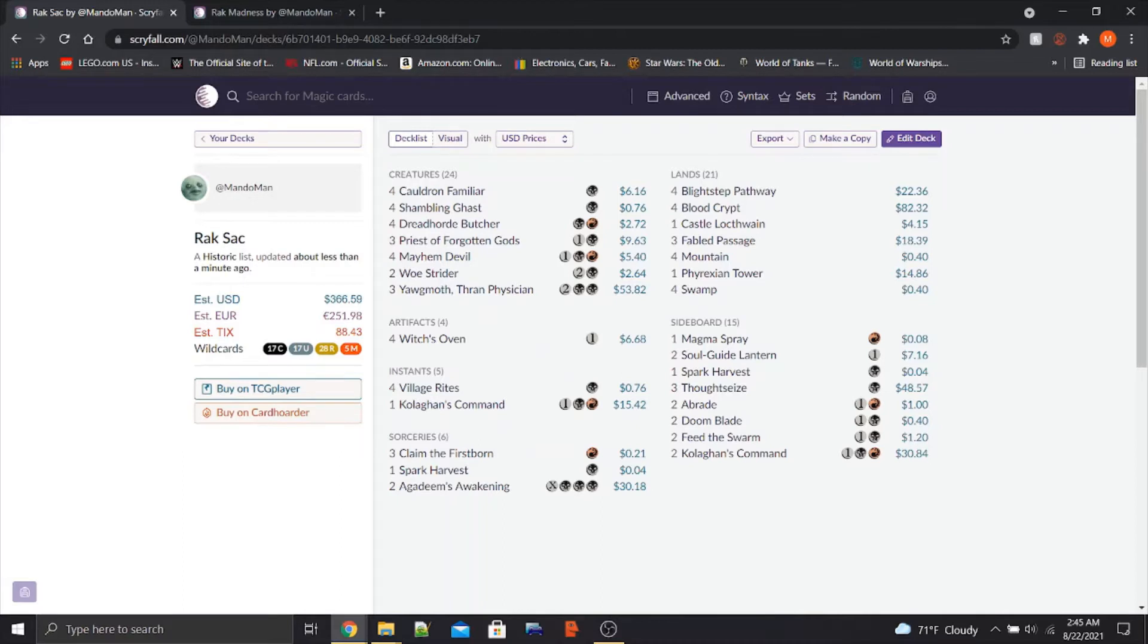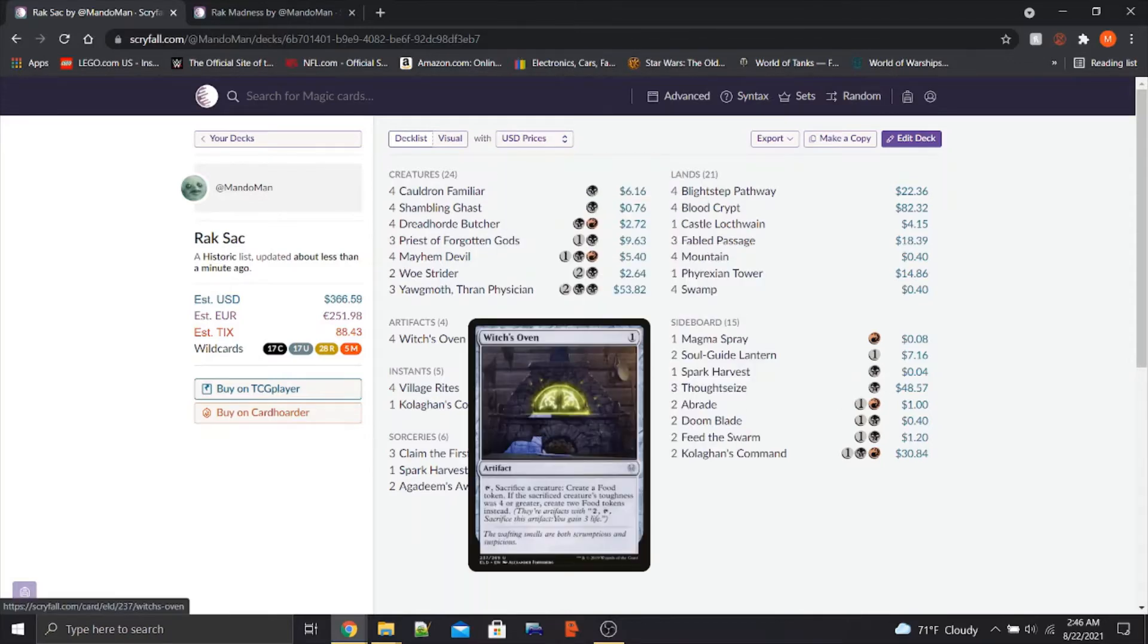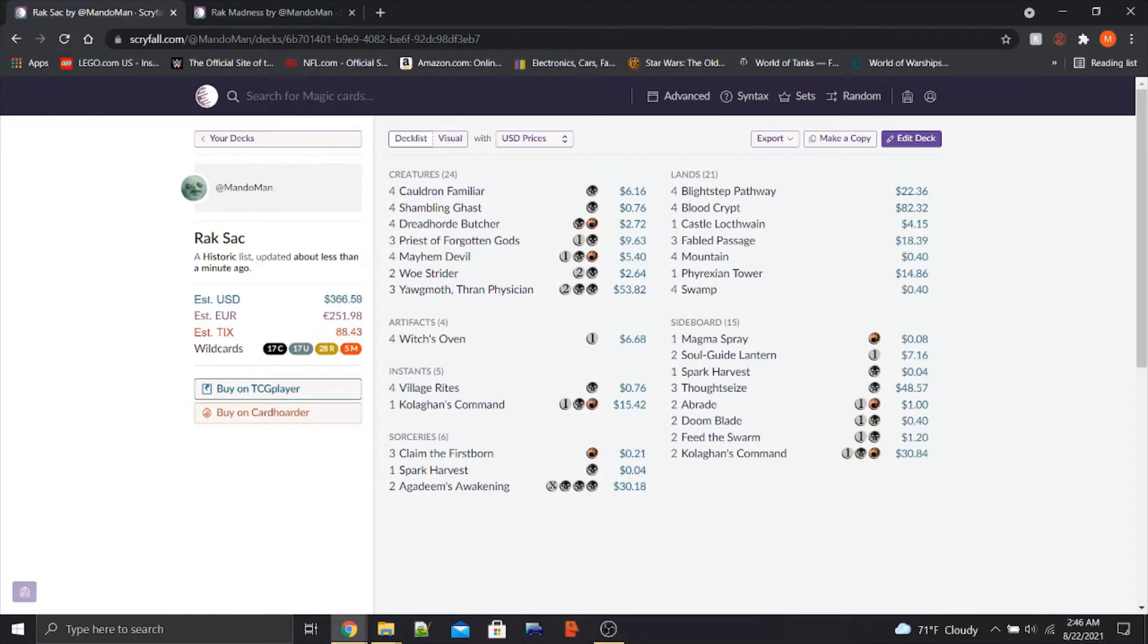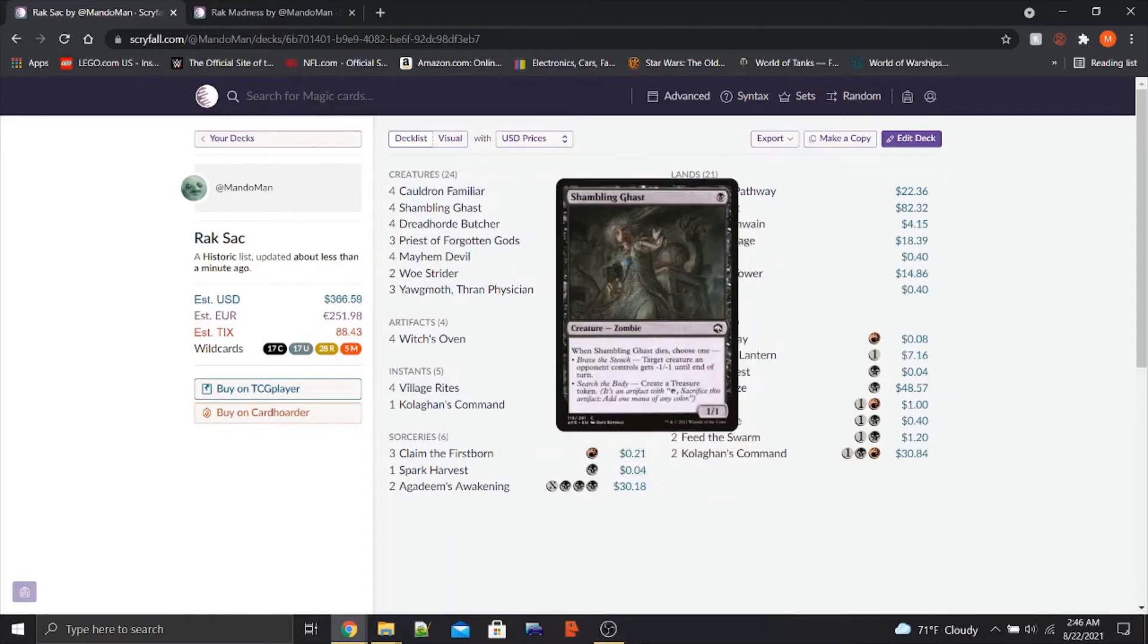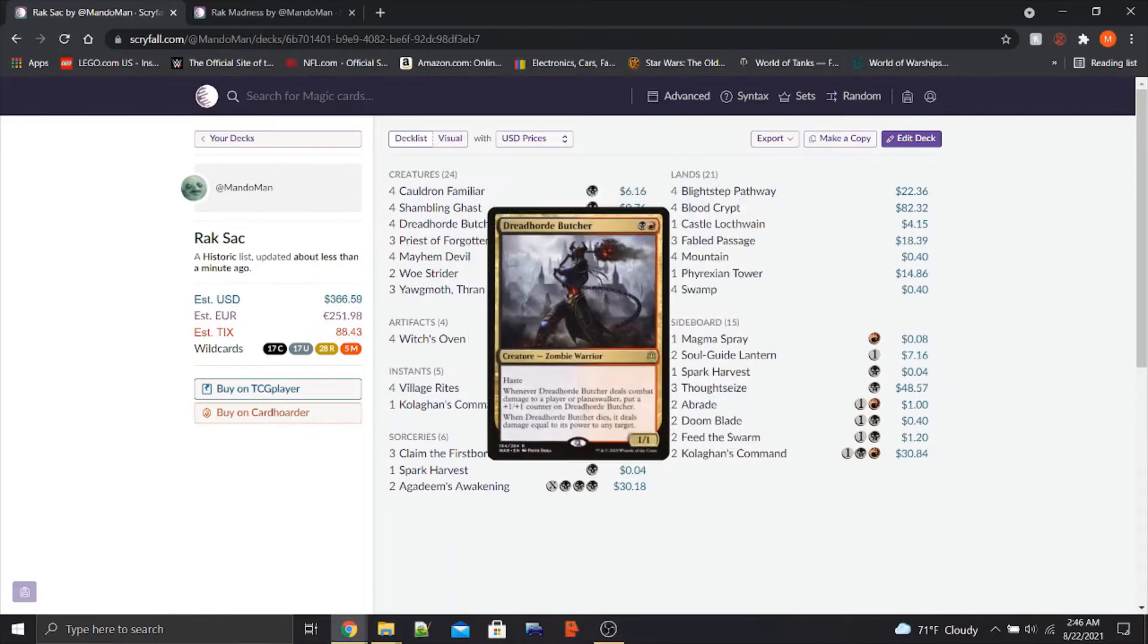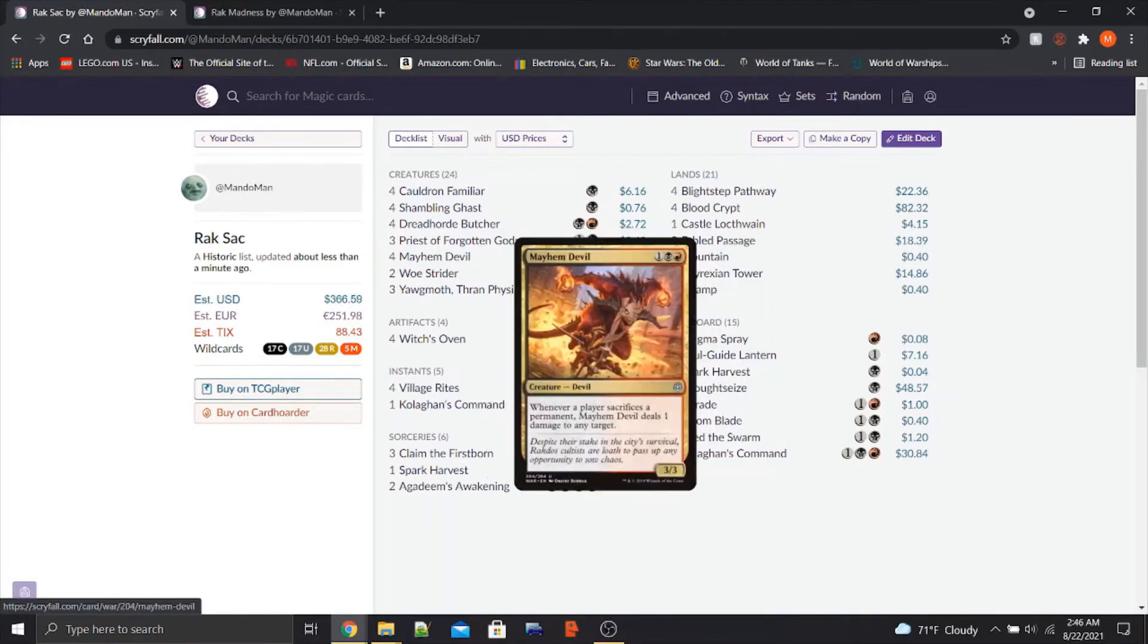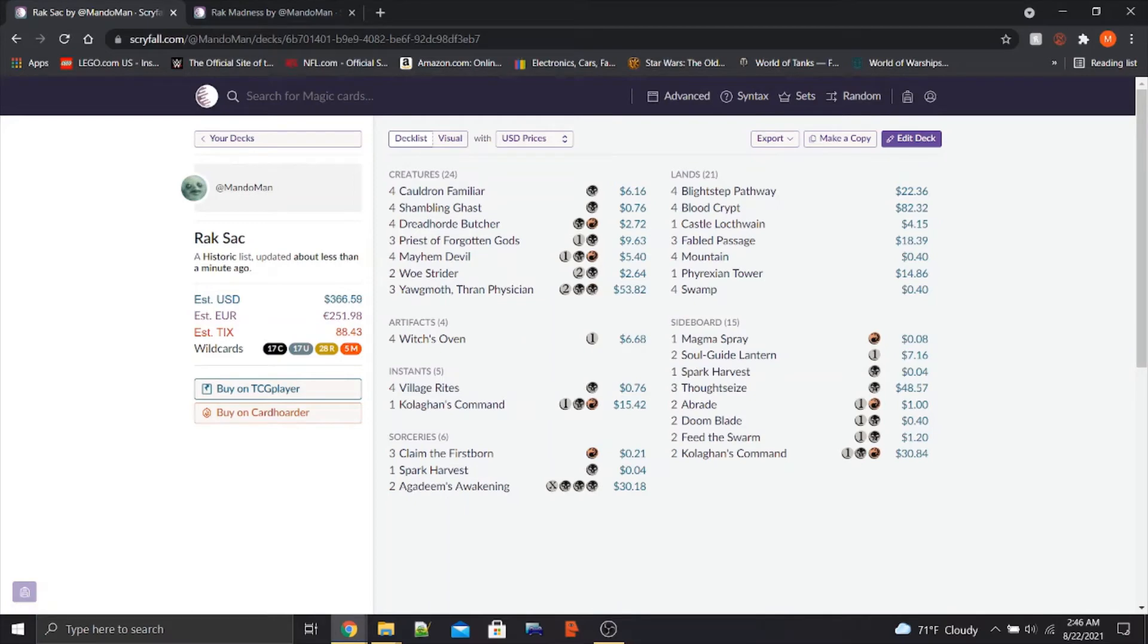So we've got our Rakdos Sac deck here. To be honest, it looks pretty similar to the basic shell that's already in Historic. We've got the cat oven combo of Cauldron Familiar and Witch's Oven. We've got some other Sacrifice Fodder in Shambling Ghast, the Dreadhorde Butcher, the Priest of Forgotten Gods, the Mayhem Devil, the Woe Strider, just all the stuff you'd expect in a Sacrifice deck at this point.